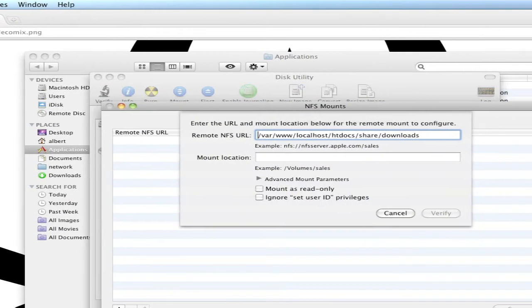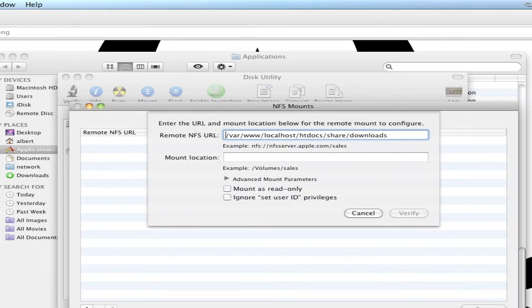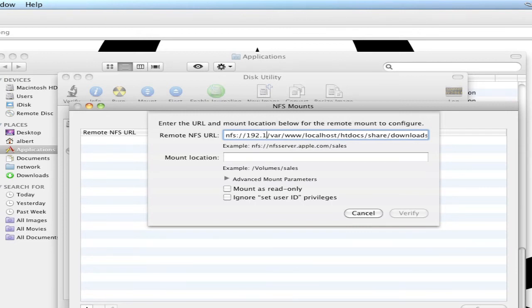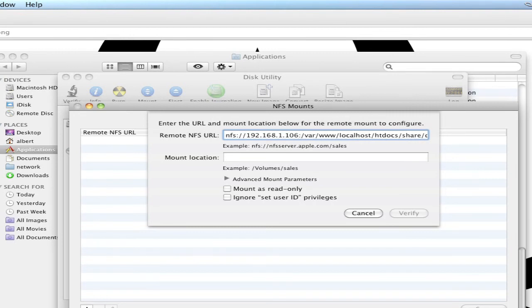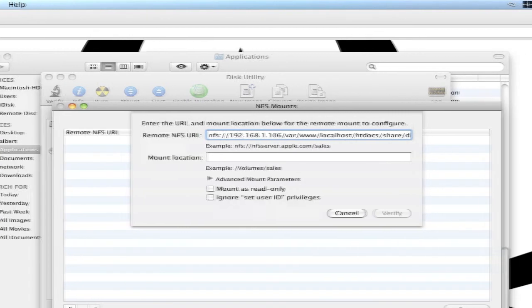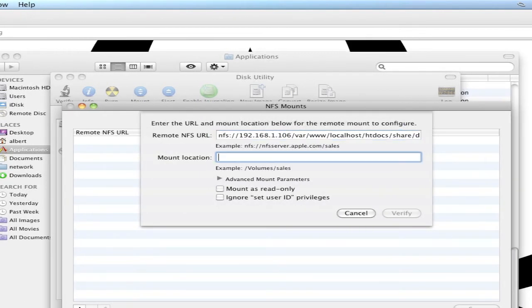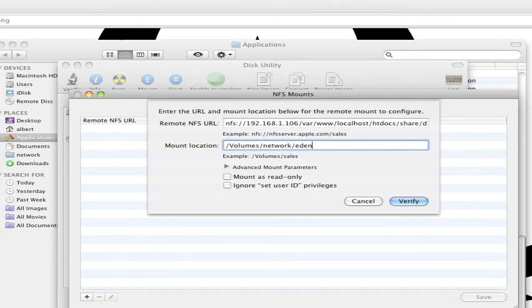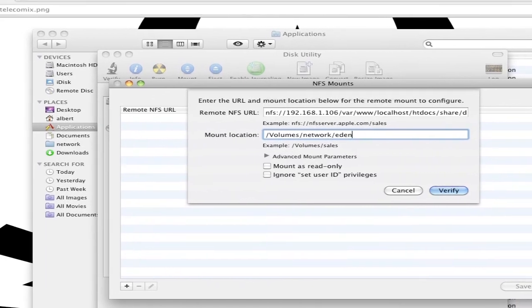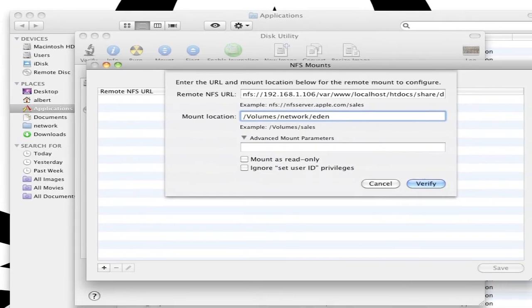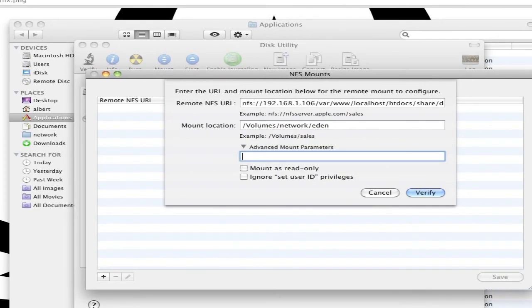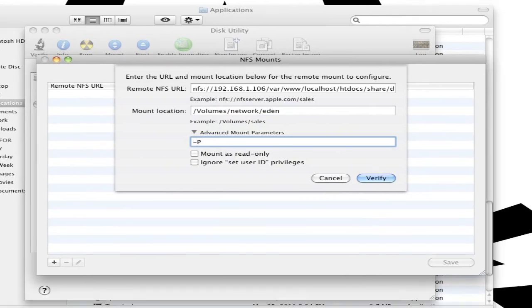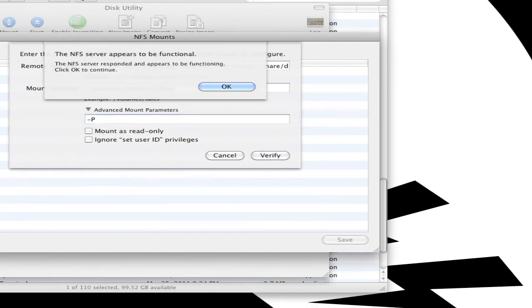Paste - it's still in the buffer - NFS colon slash slash IP number of the server slash and the path, and then the mount location. I have it under /volumes/network/Eden. For some reason I had to specify the dash-p parameter; it didn't work otherwise. On Linux I didn't have to specify anything special.